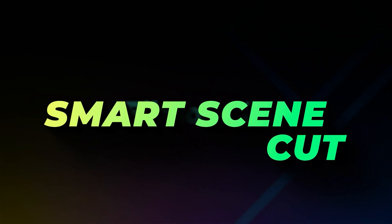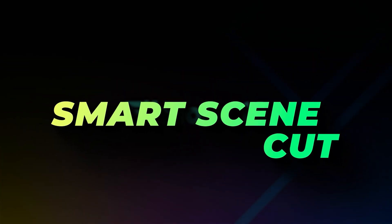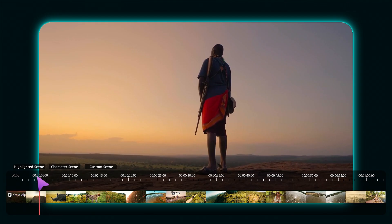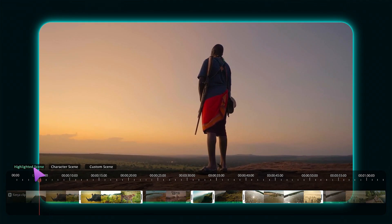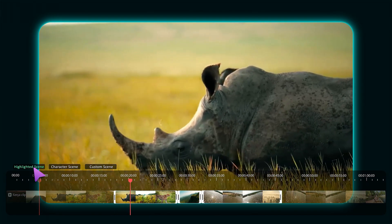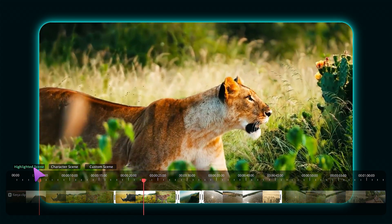The fourth one is Smart Scene Cut. This feature helps the creator in extracting the key moments from the footage that can be used in shorts to attract new audiences.